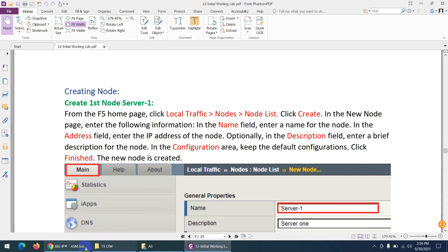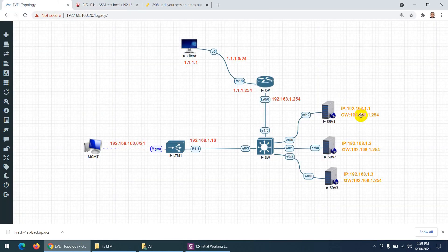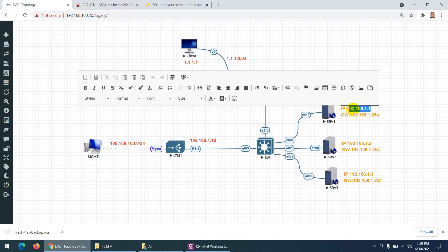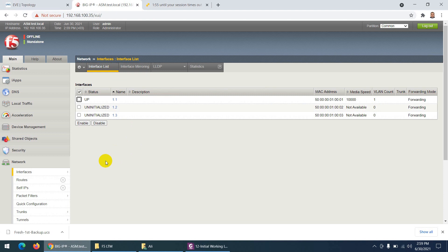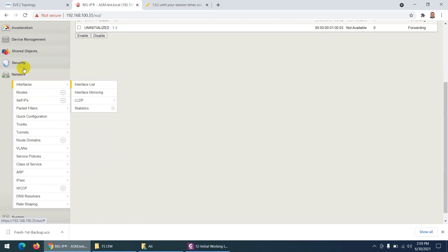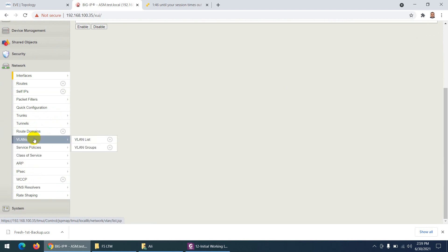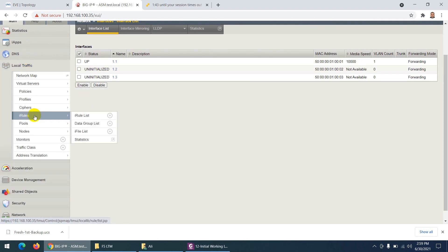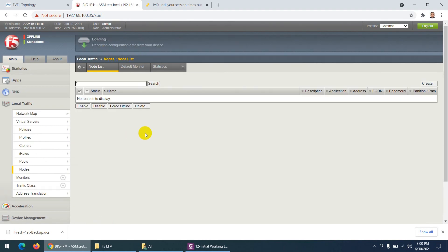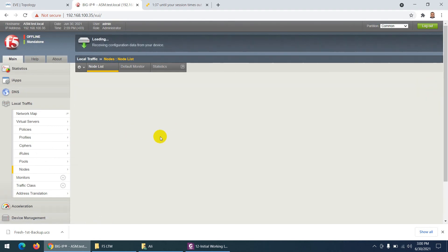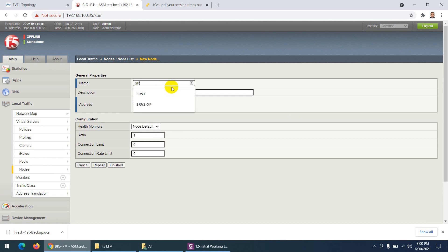We already know what a node is. In my case I have three nodes: 1.1, 1.2, and 1.3. Let me copy one of them. Go to LTM and there is Node List.